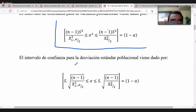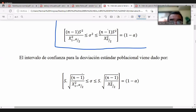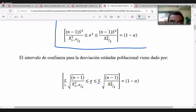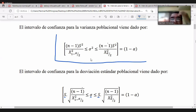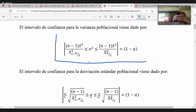Al aplicar raíz cuadrada a ambos lados de la varianza se obtiene la desviación. La sigma mayúscula simboliza la desviación de la población y la s es la desviación de la muestra. Generalmente se plantea en función a la varianza. Hay que tener cuidado en el uso de la tabla de chi cuadrado.